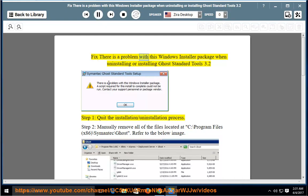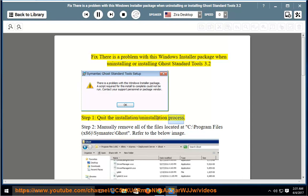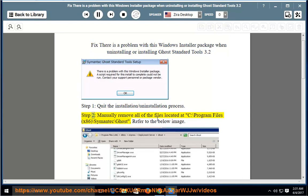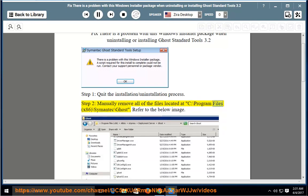Fix: there is a problem with this Windows installer package when uninstalling or installing Ghost Standard Tools 3.2. Step 1: quit the installation or uninstallation process. Step 2: manually remove all of the files located at C:\Program...